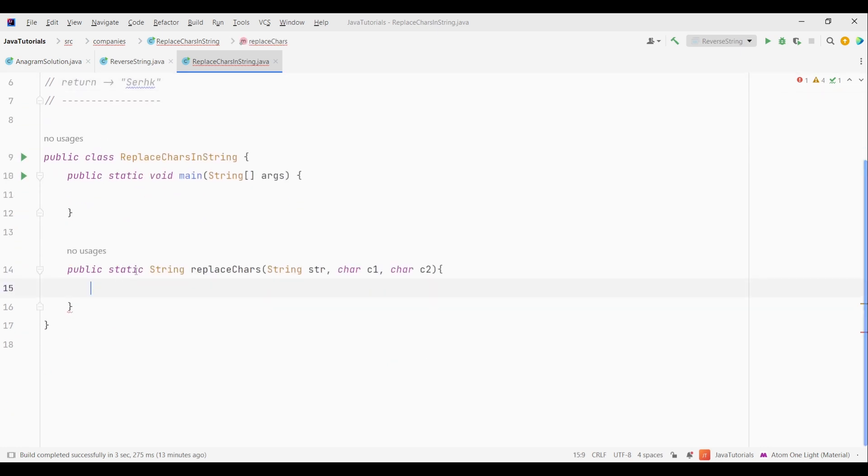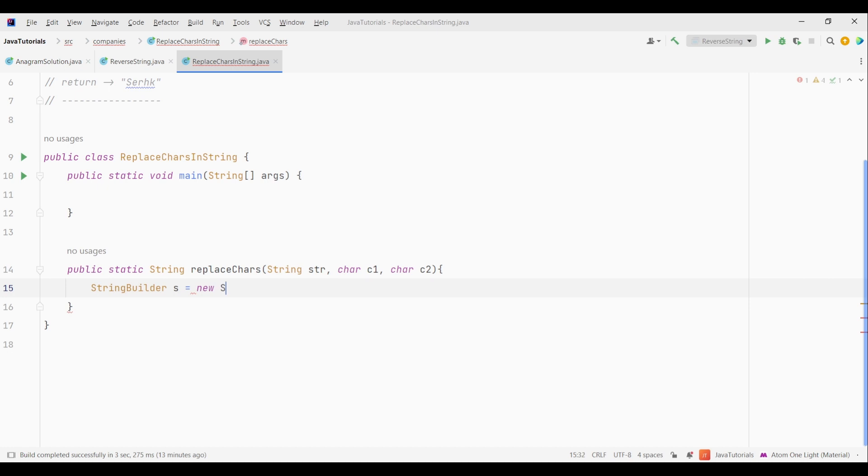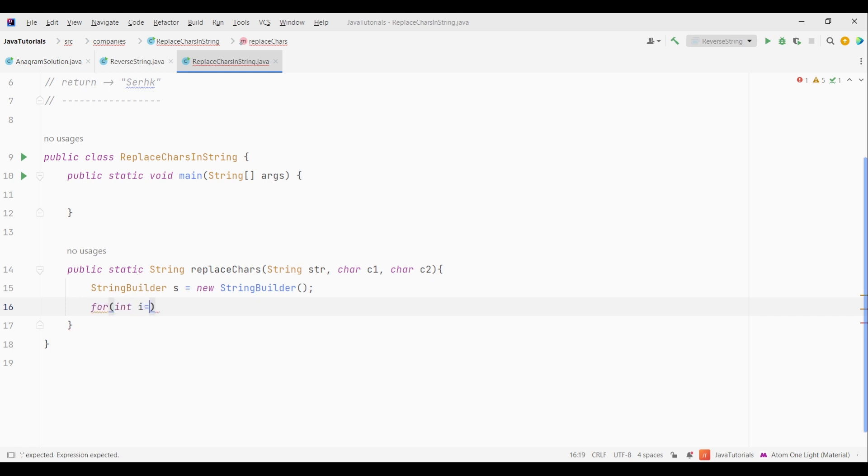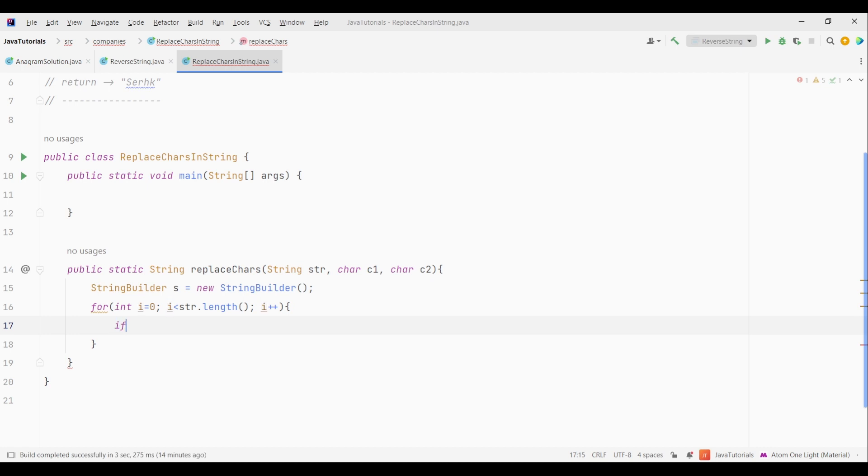So let's see the code. First, let's create an object of StringBuilder class. Now you must be thinking when should we use StringBuilder and when to use normal string class. So it totally depends on the use case. If you need to frequently change a string, then you can use the StringBuilder class, since their objects are mutable, unlike objects of string class. Okay, so now we will create a loop and check every character in that string.